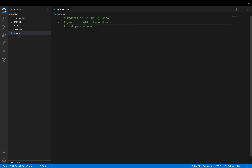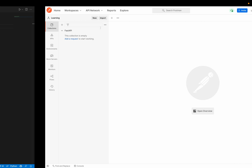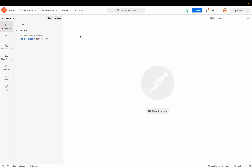Uvicorn is used for hosting the website locally, and FastAPI is used for building the APIs. For API testing purposes, I'm going to be using Postman because I'm used to it, but you can just use your browser — anything is fine. I'll also show you how to do it in the browser.